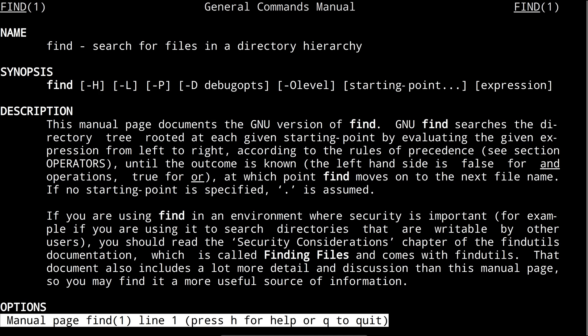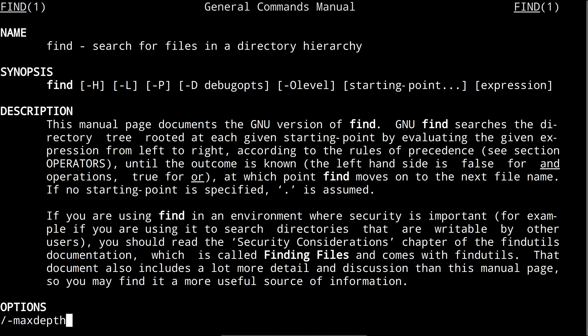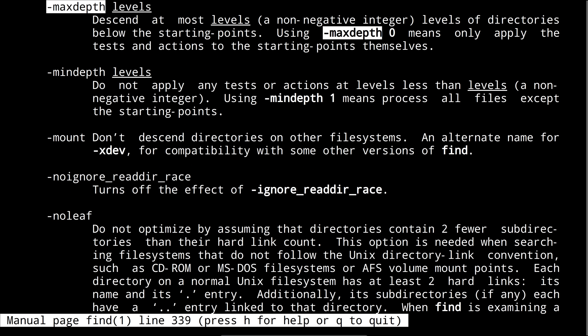It can be a little bit overwhelming at first but one useful thing to know is that by typing a forward slash and then a search term you can look for more information on specific options. So we might look for more information for example on the max depth option. Now you can hit n to move to the next search result and shift n to look at the previous search result.